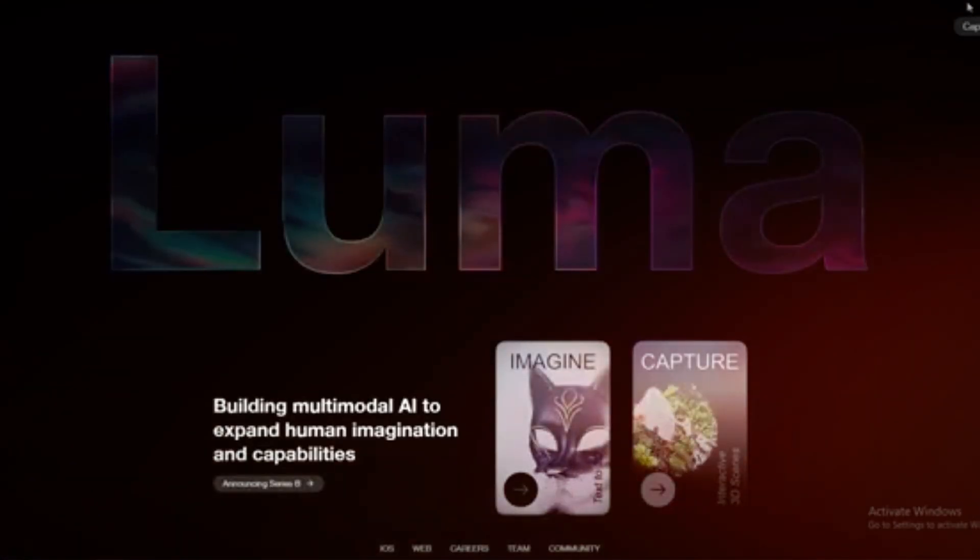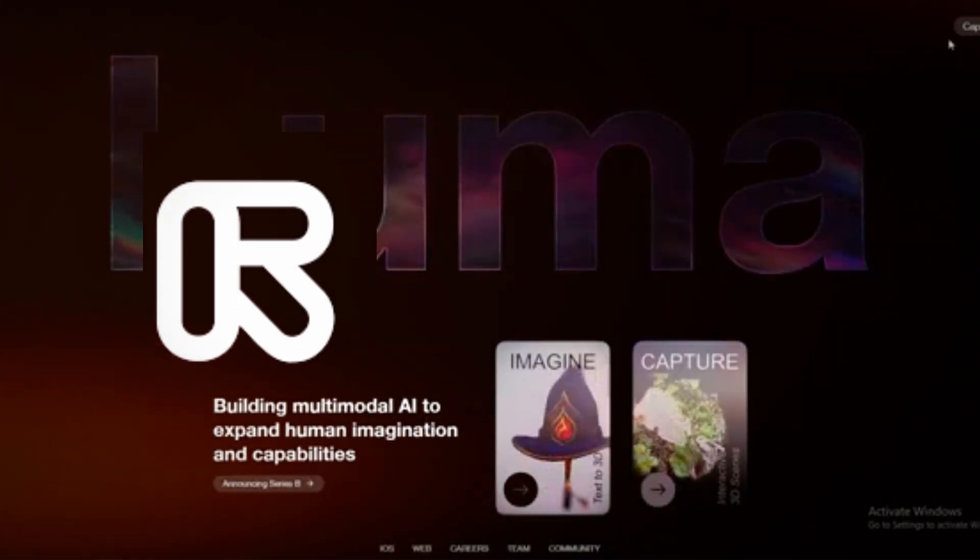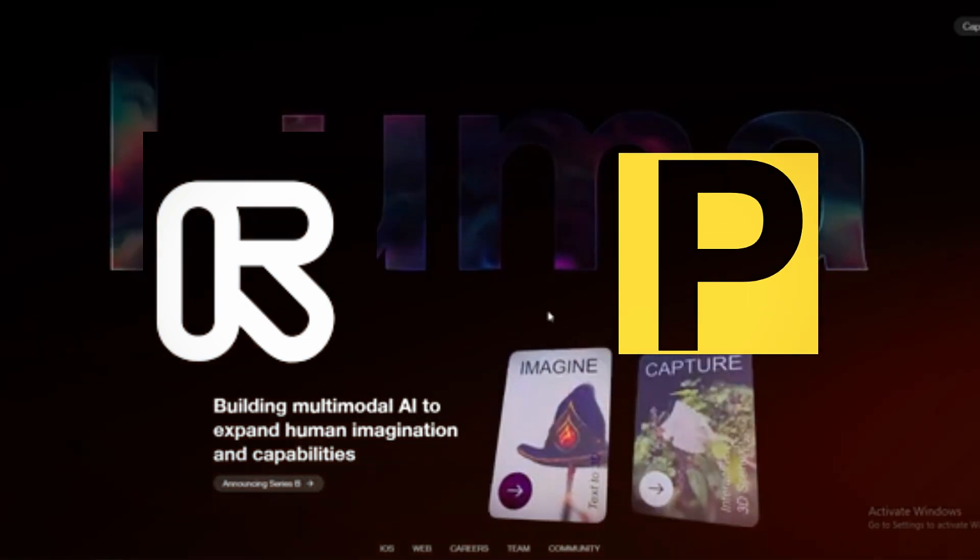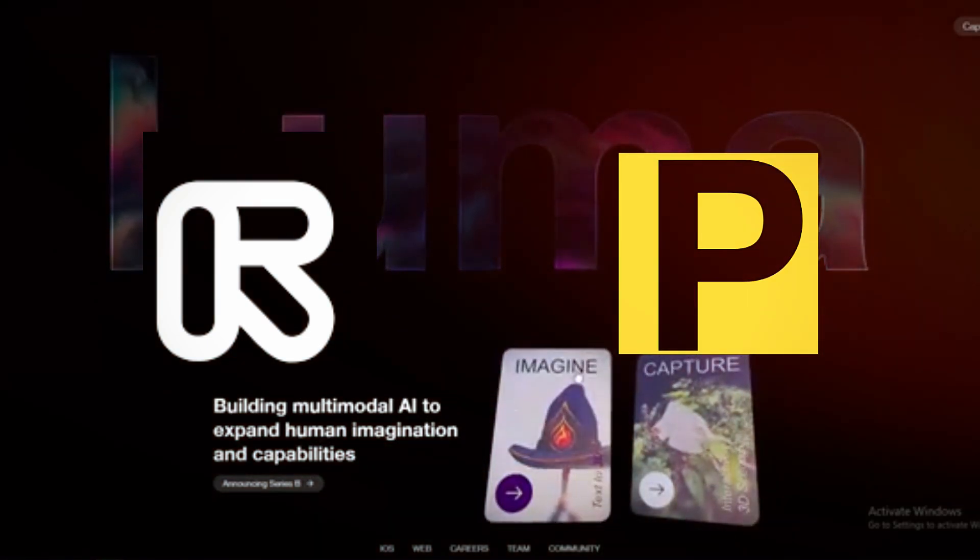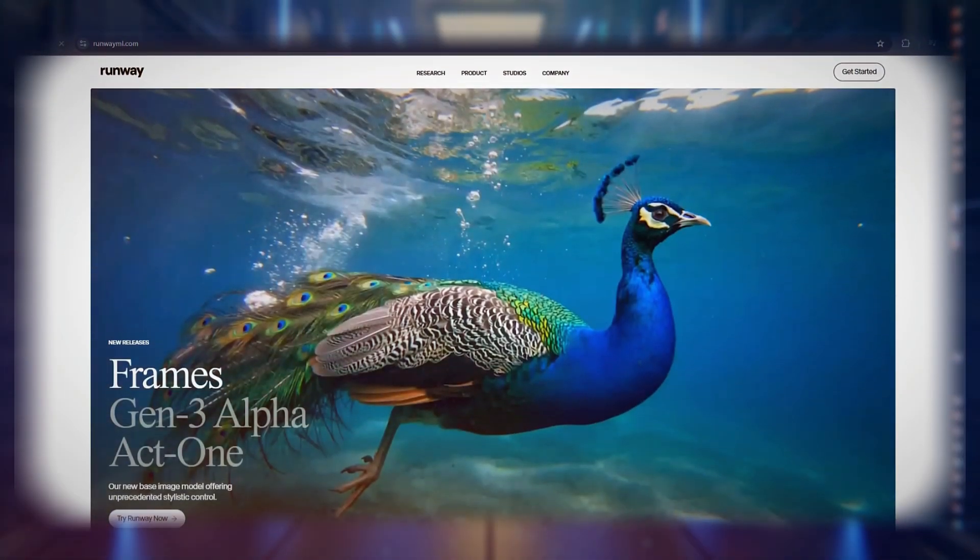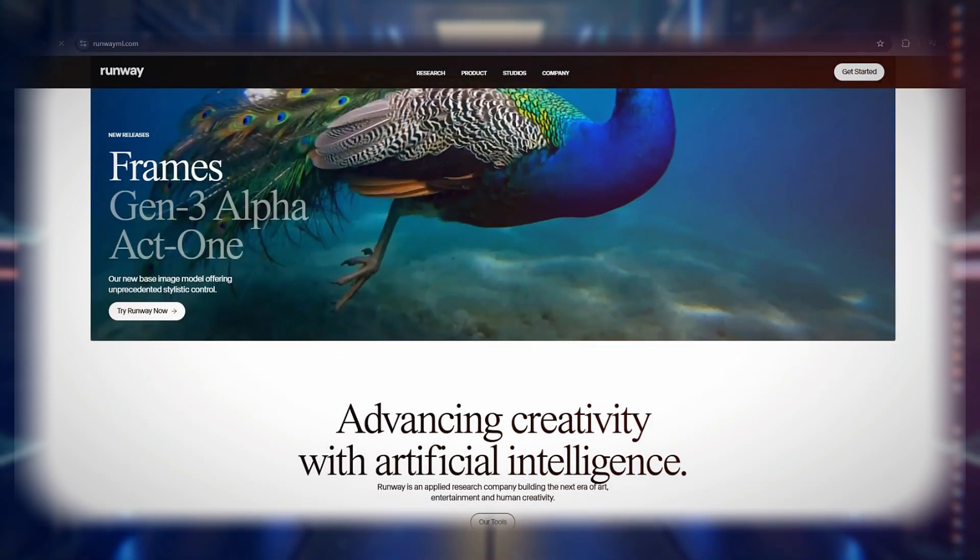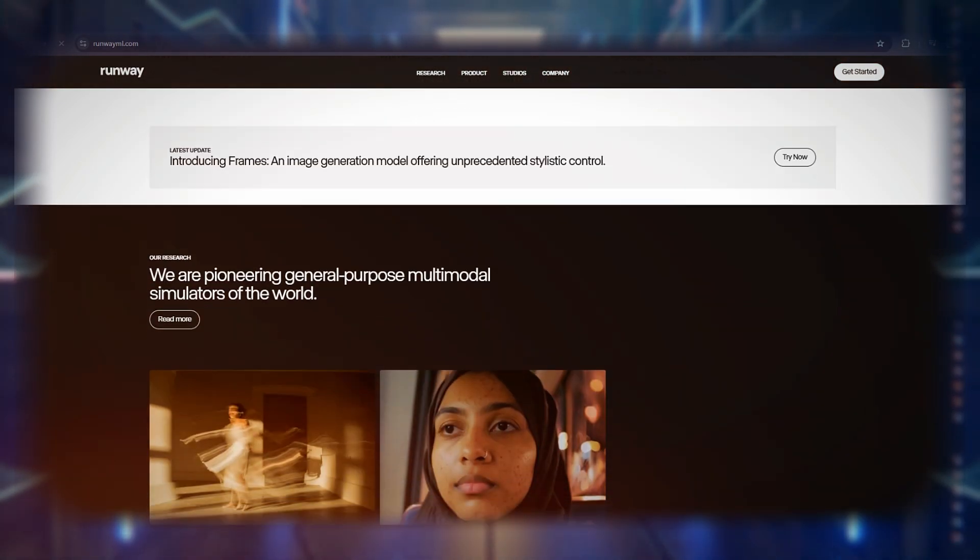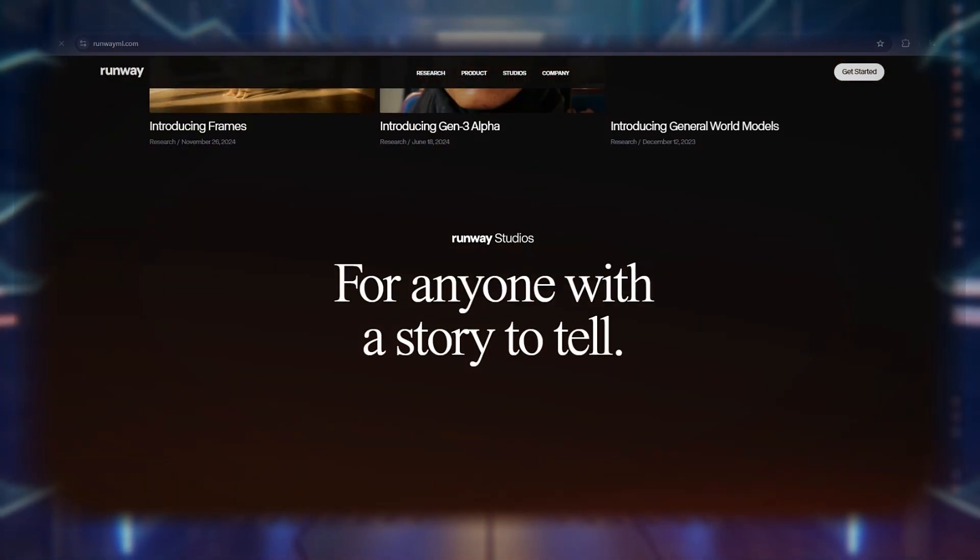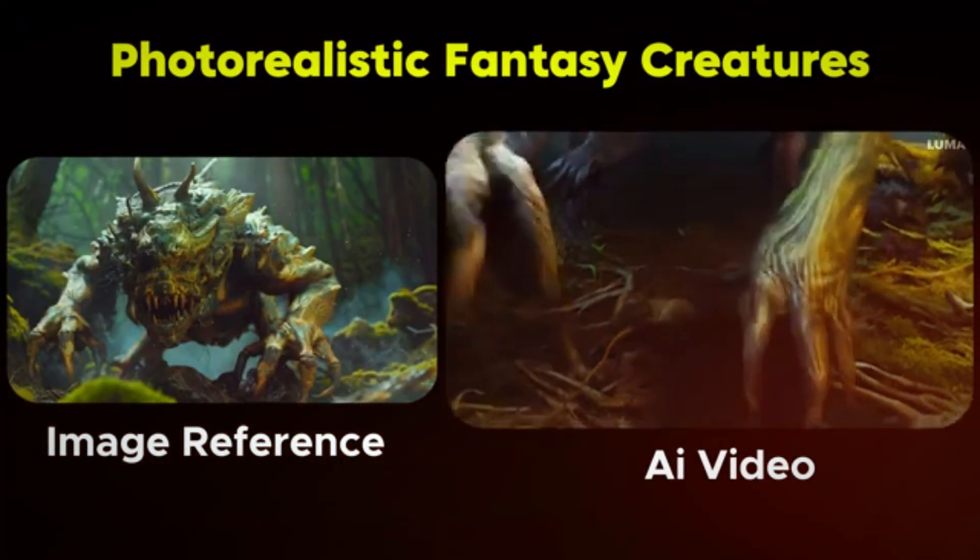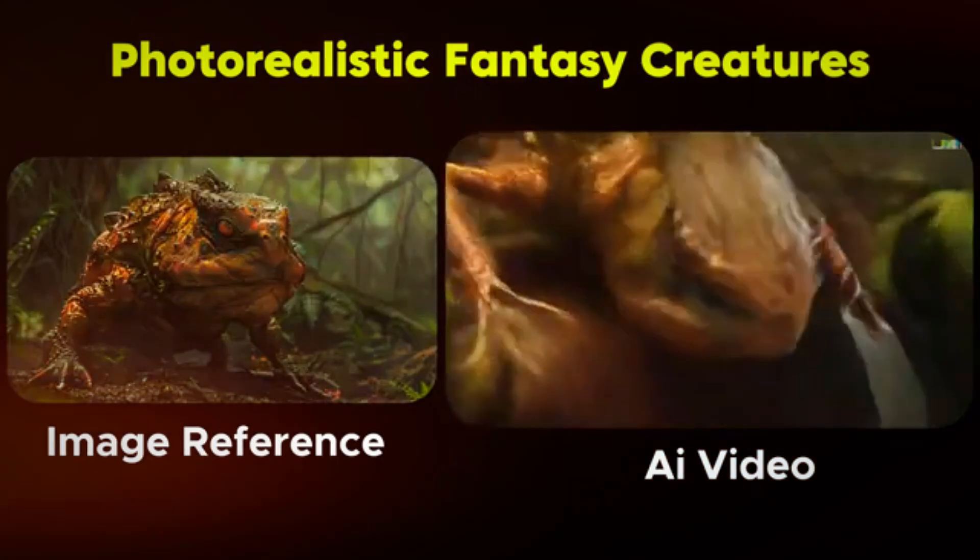Luma AI is often compared to competitors like Runway ML and Pika Labs, but it stands out in several ways. Runway ML is known for its powerful video editing tools, particularly for professional filmmakers. It allows users to blend AI-generated effects with real footage, making it ideal for enhancing existing videos.